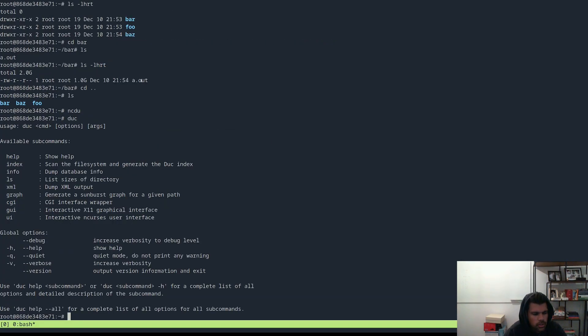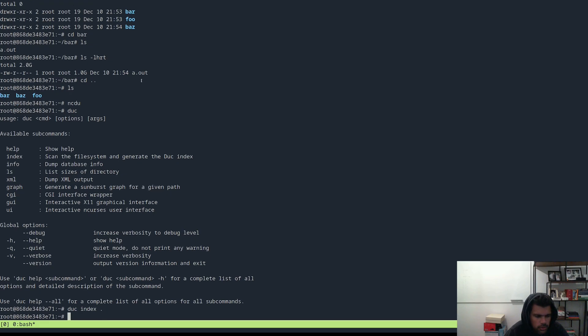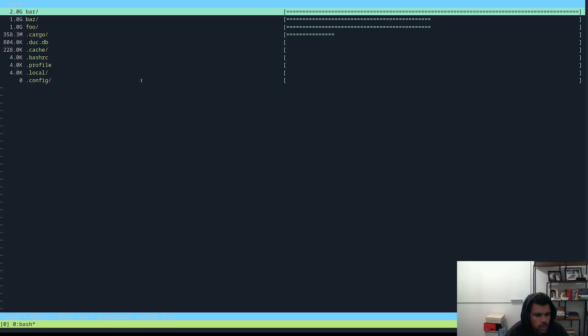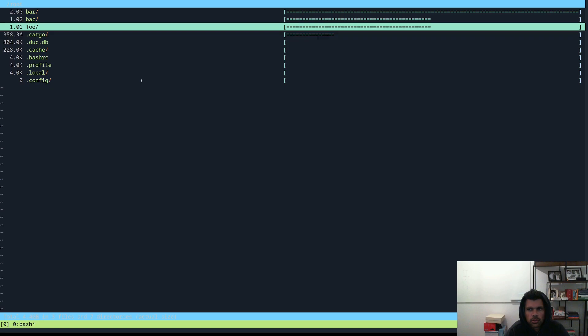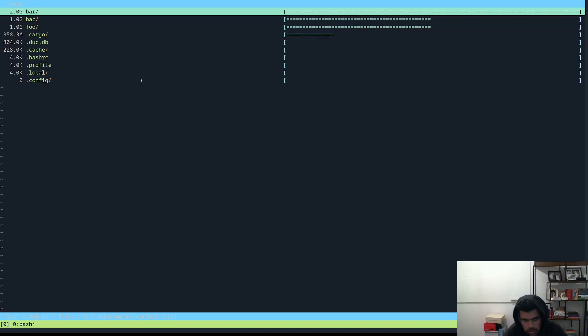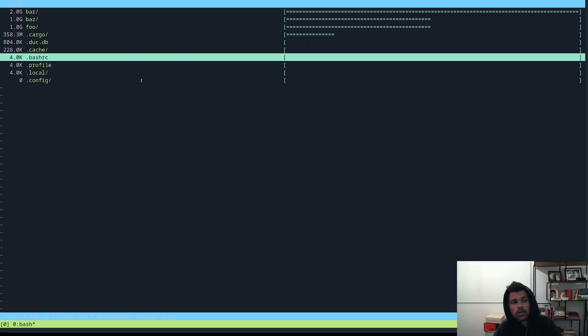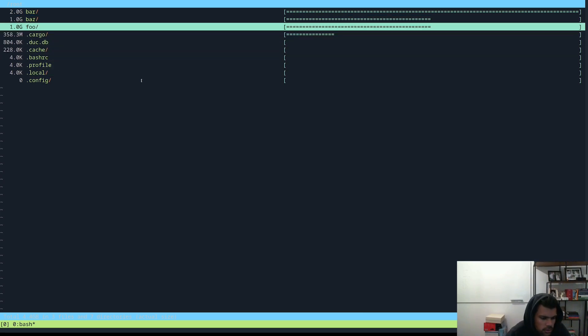So what's the other one here is, let's look at duck. So duck needs some work. So you have to create an index for it first and give it a path. Let's do this. And then let's do a UI. And that gives you a cool UI similar to ncdu.